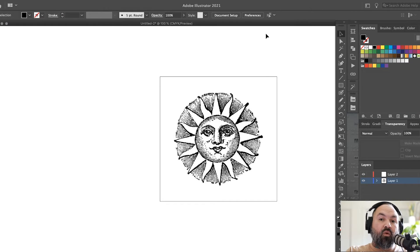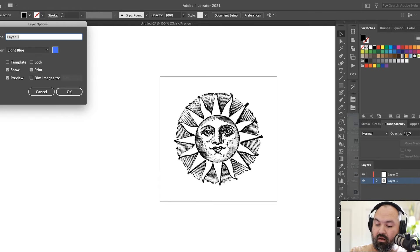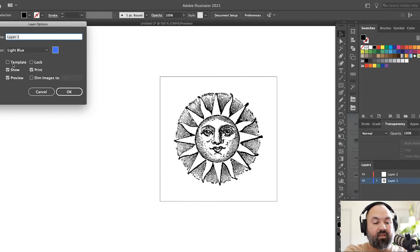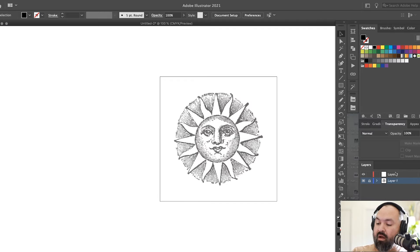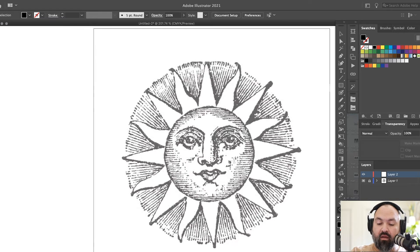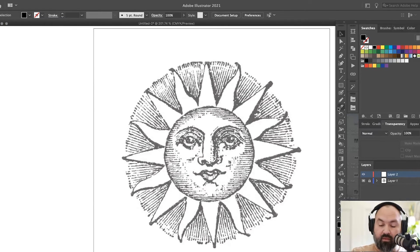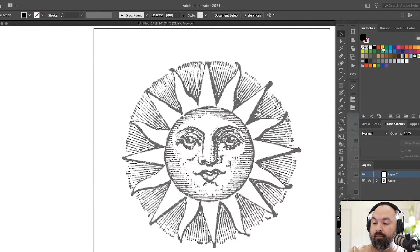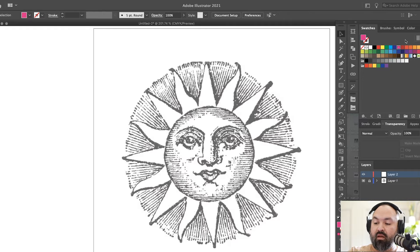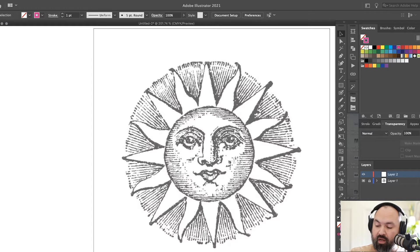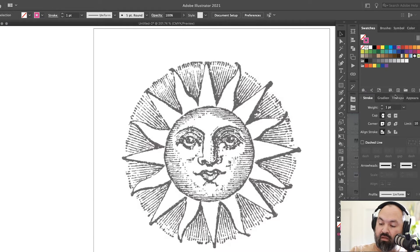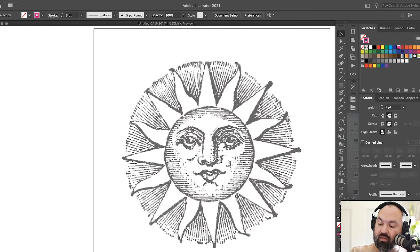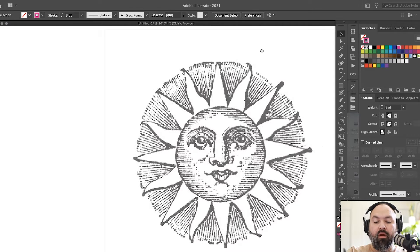So the first thing I'm going to do is take this clip art and create a template layer for it by double clicking on my layer and checking template. I'm going to make sure I put all my artwork on layer two. I usually use something like magenta or red to see what I'm drawing. I'm going to adjust my stroke to three points with a rounded cap and a rounded corner.